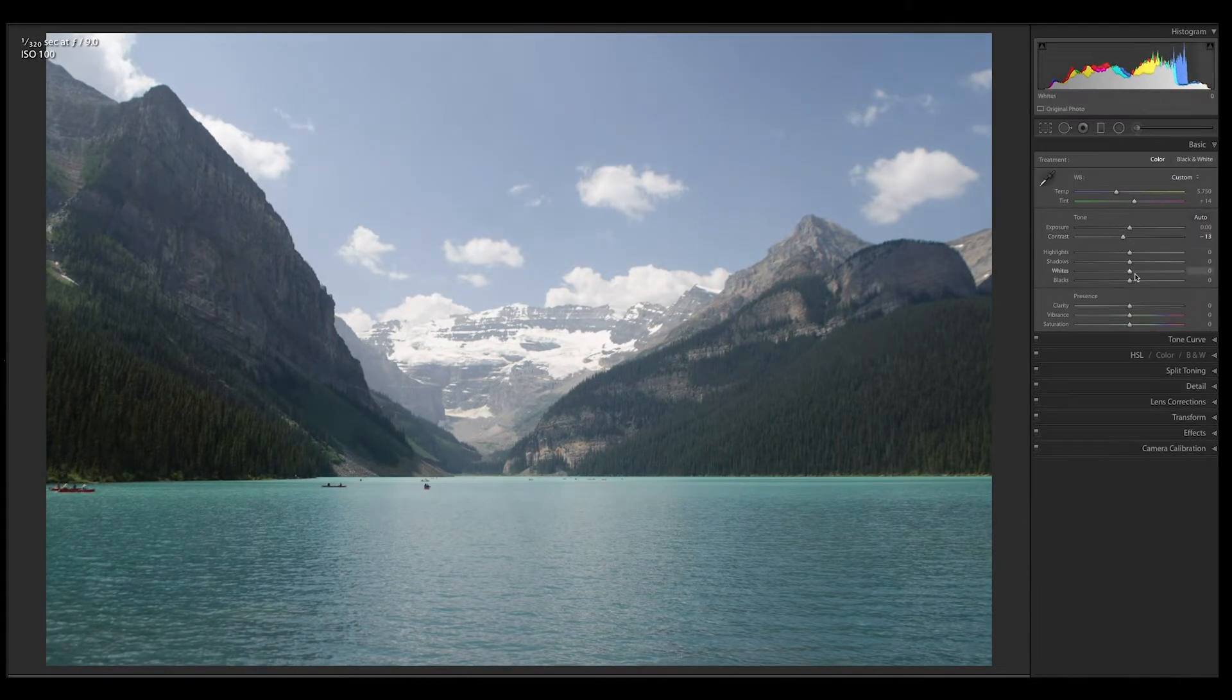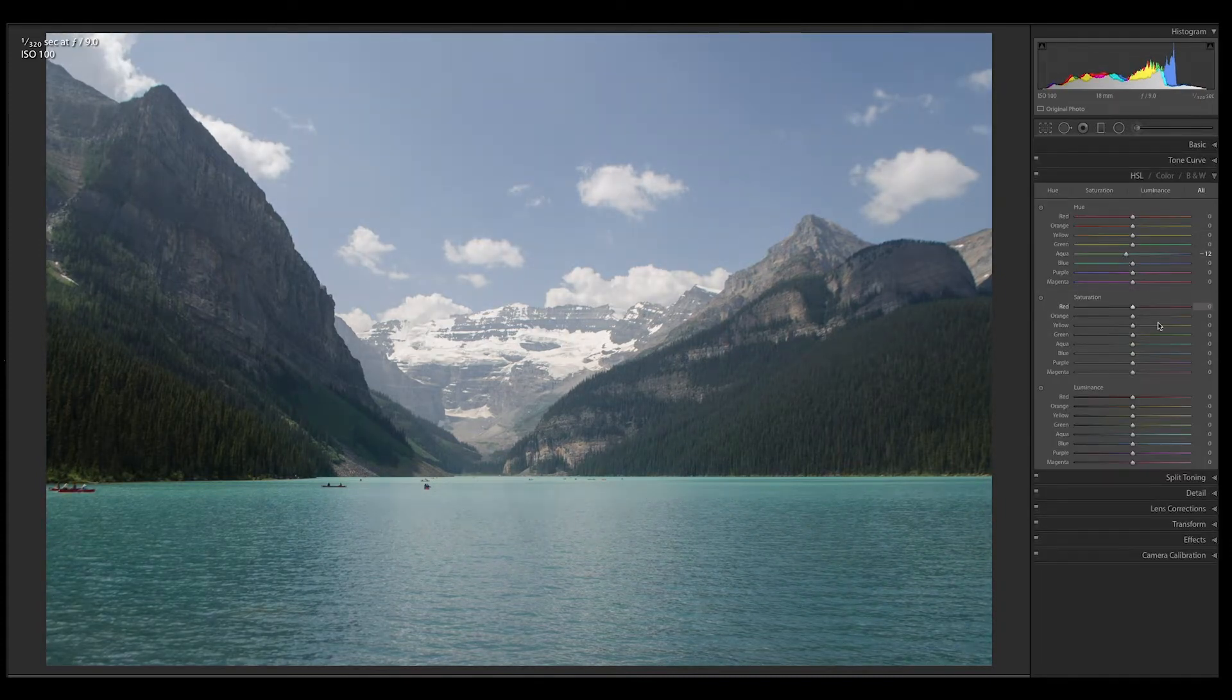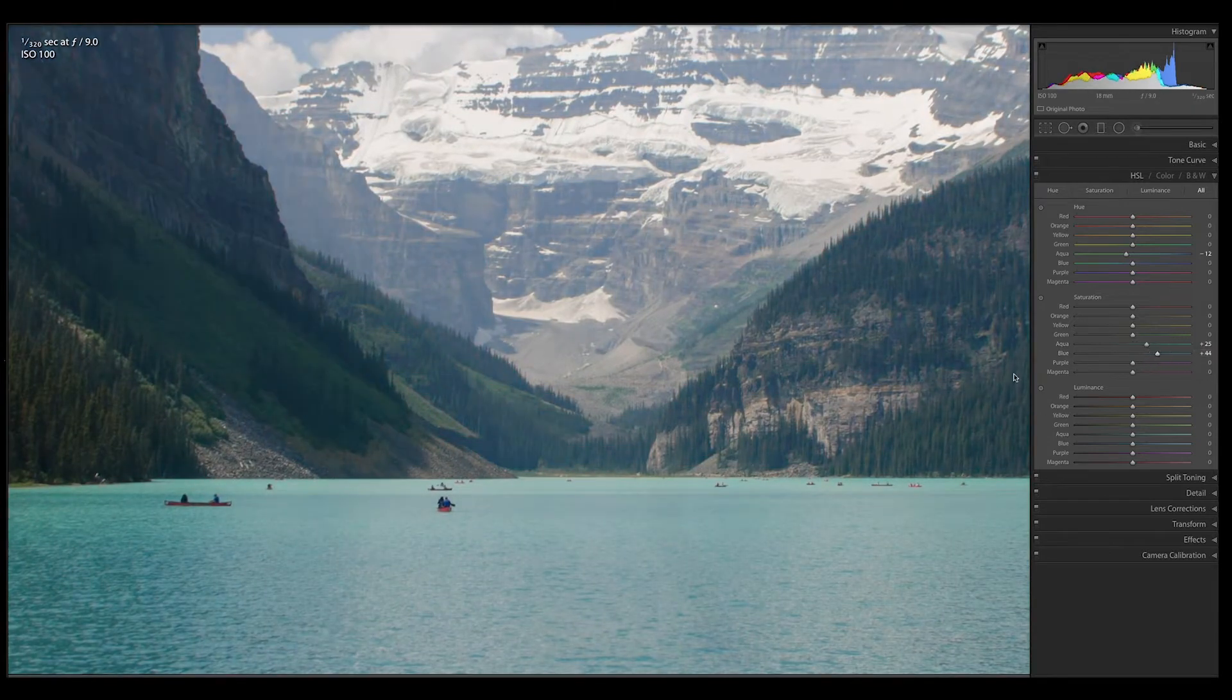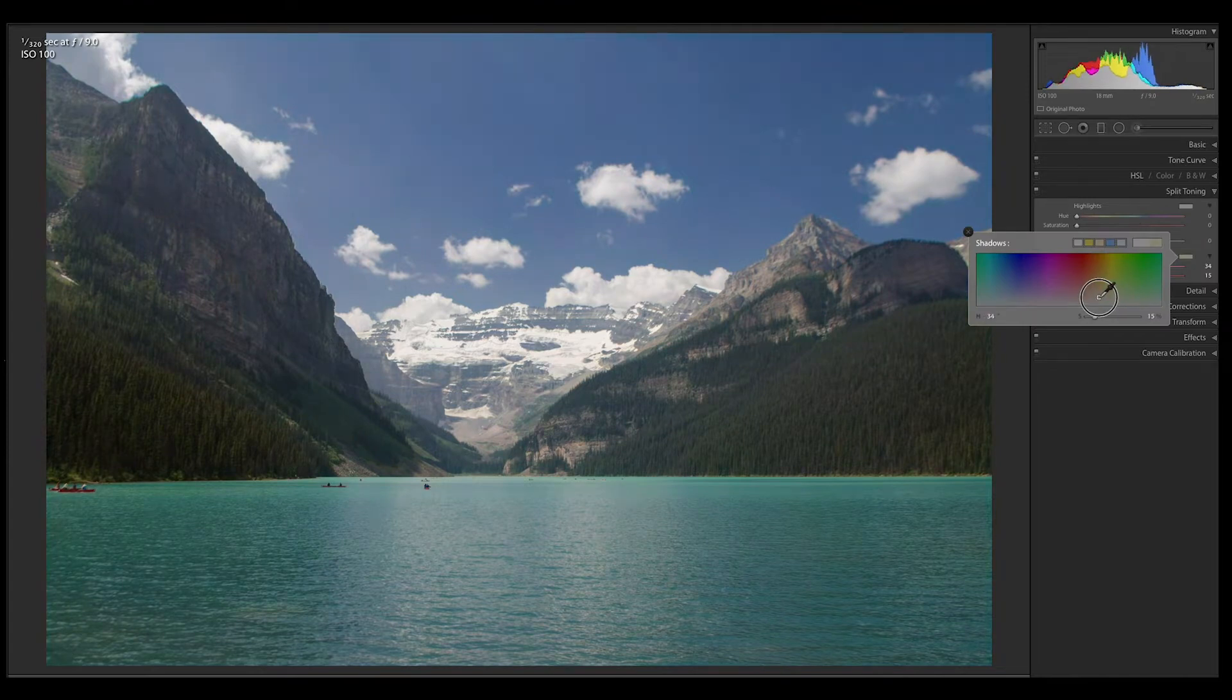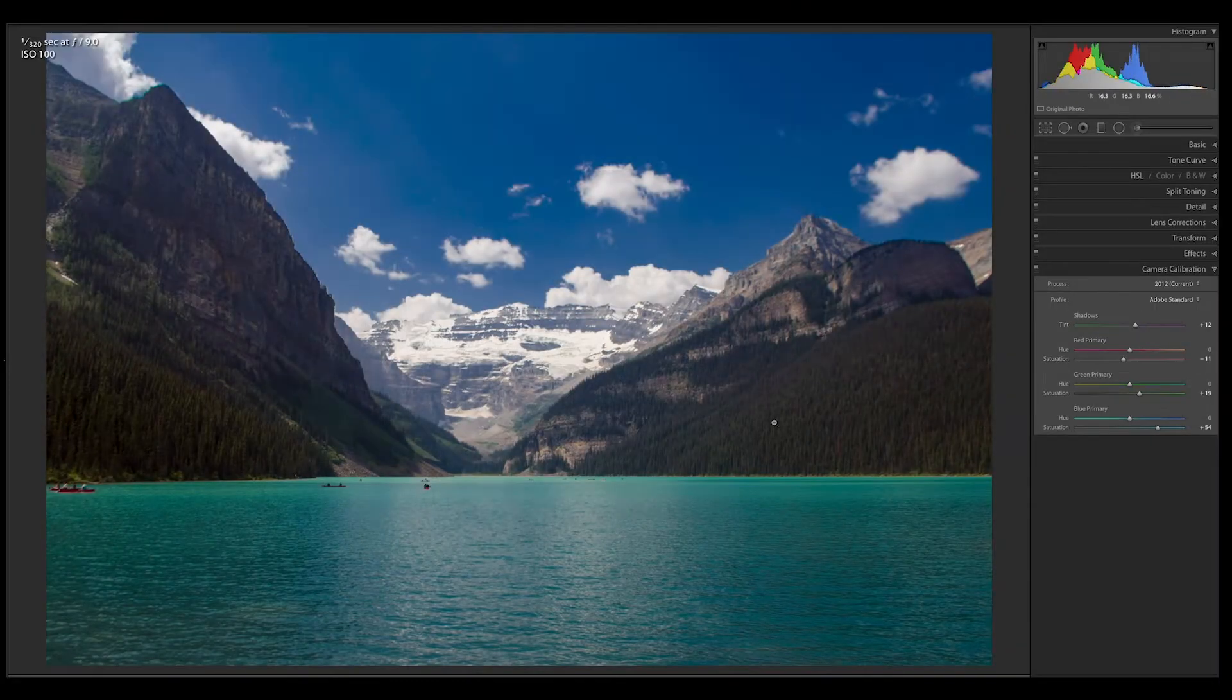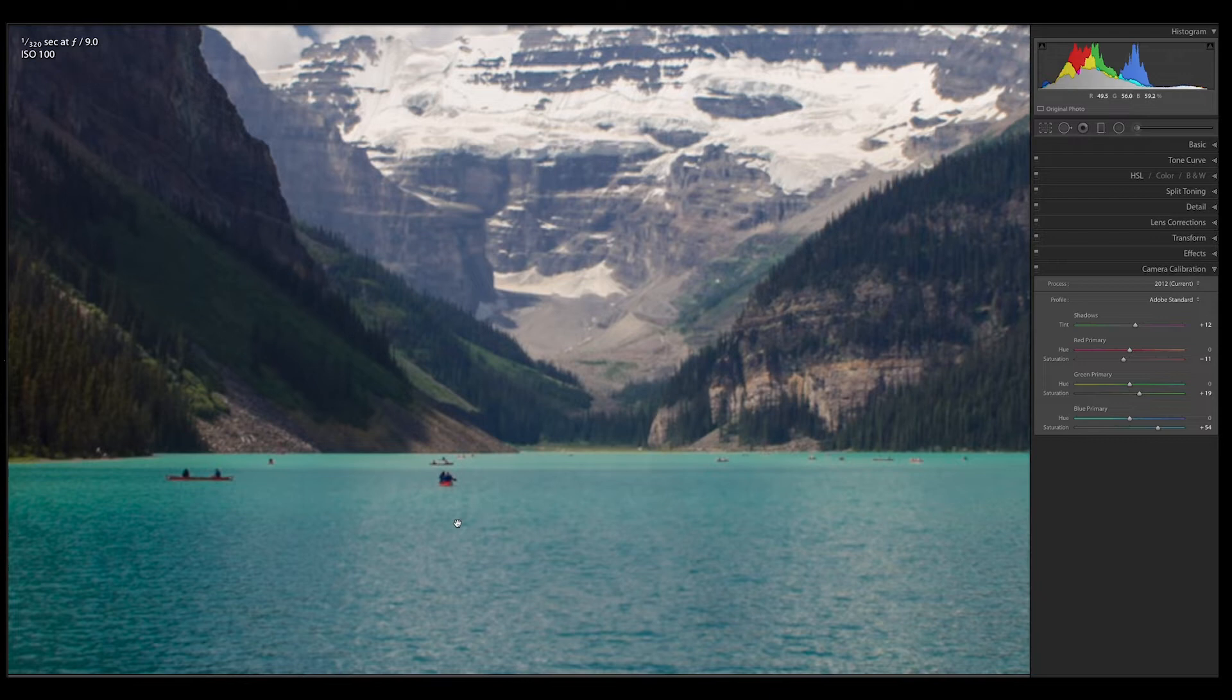I'm not gonna go through what each individual slider does, but basically I'm bringing down the whites and bringing up the shadows and blacks a little bit. Then over here we're just gonna play with the teal and blues to make the sky and the water be more prominent. So there's the before and the after.